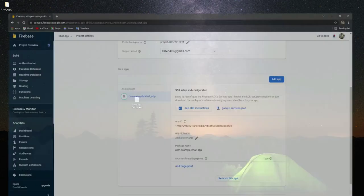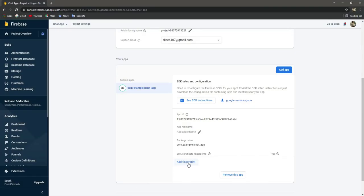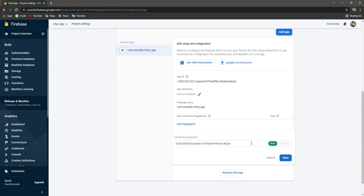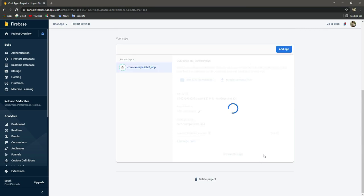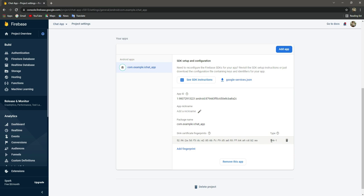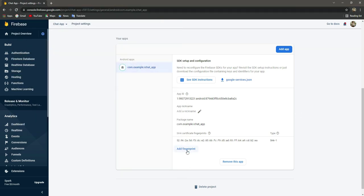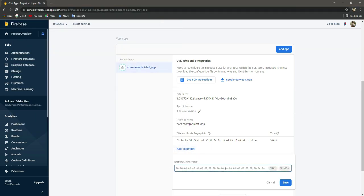Get back to the browser, click on 'add fingerprint', and paste the SHA1 key right here, then click save. As you can see it is now added. Now let's copy the SHA256 key. Click on 'add fingerprint' again, paste it, and click save.